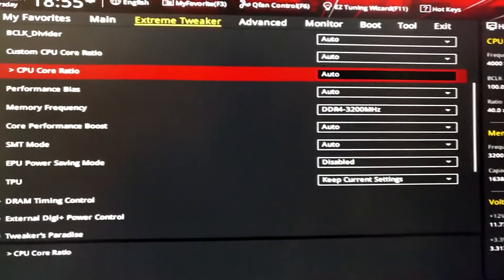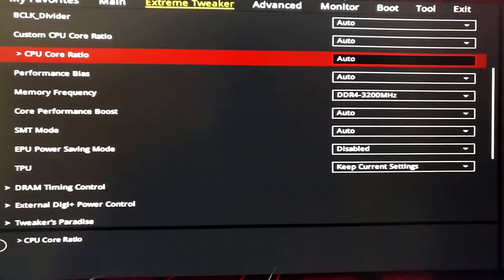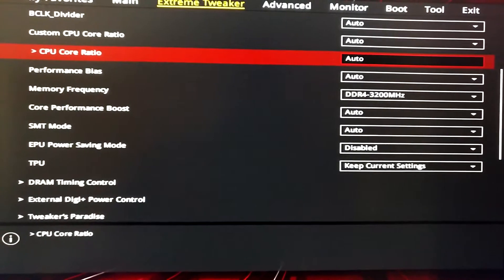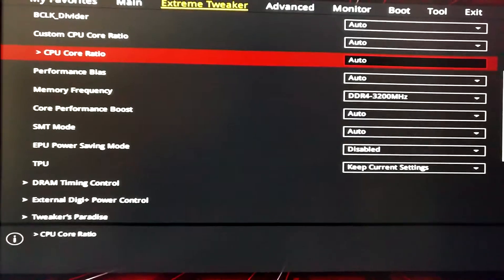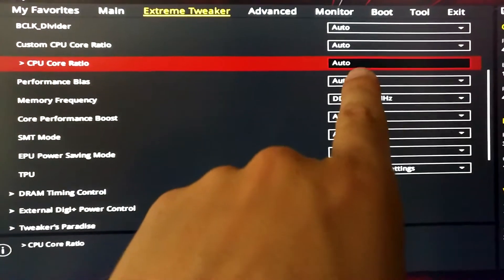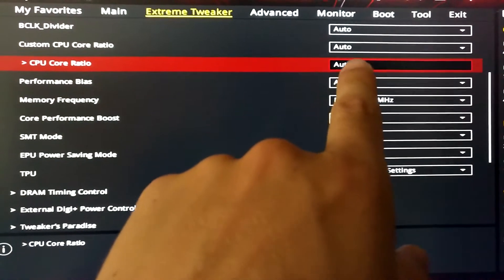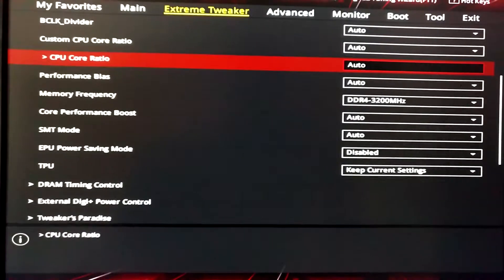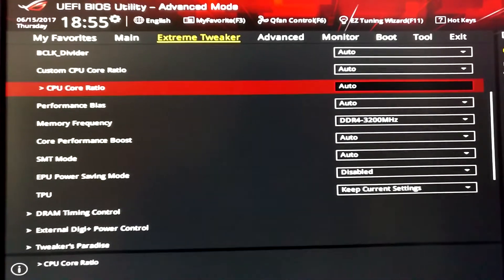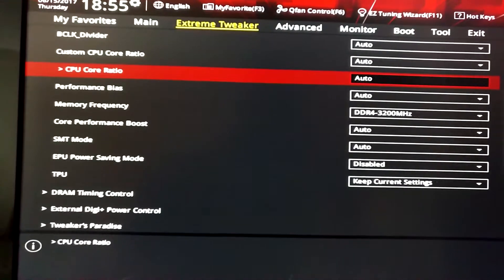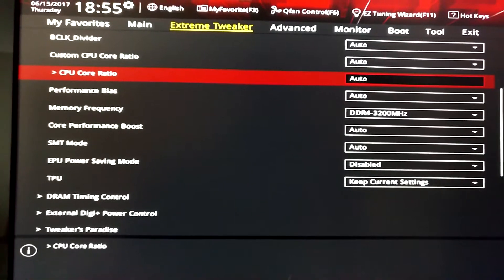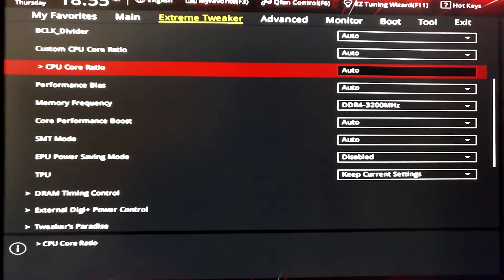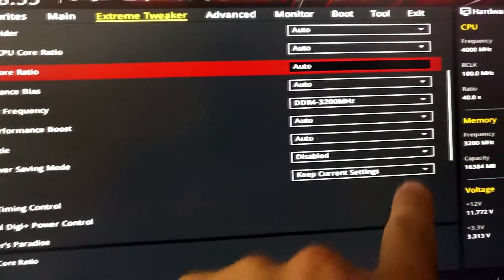So what you need to do is leave the CPU core ratio on Auto. Otherwise it will stick to whatever value you have entered here. In order to let the CPU up and downclock as needed, you will have to modify the ratio in a different manner.